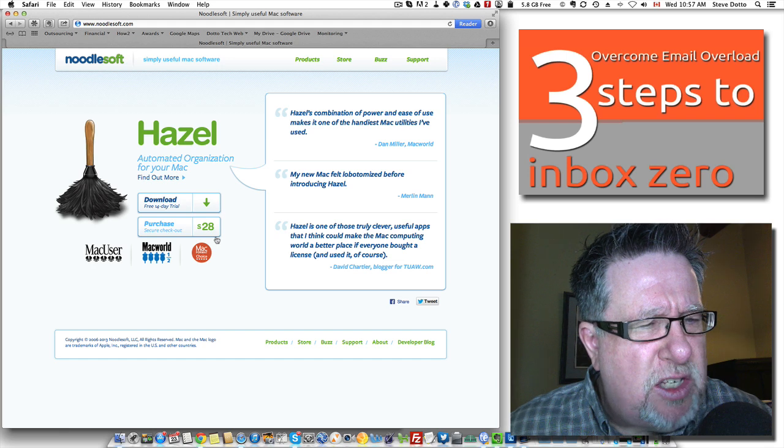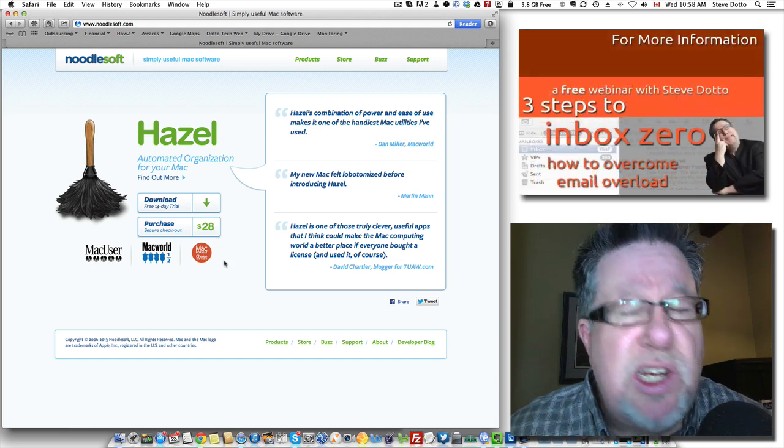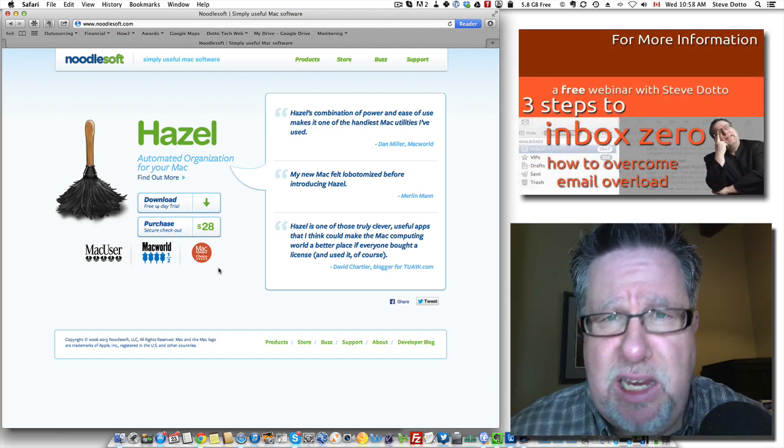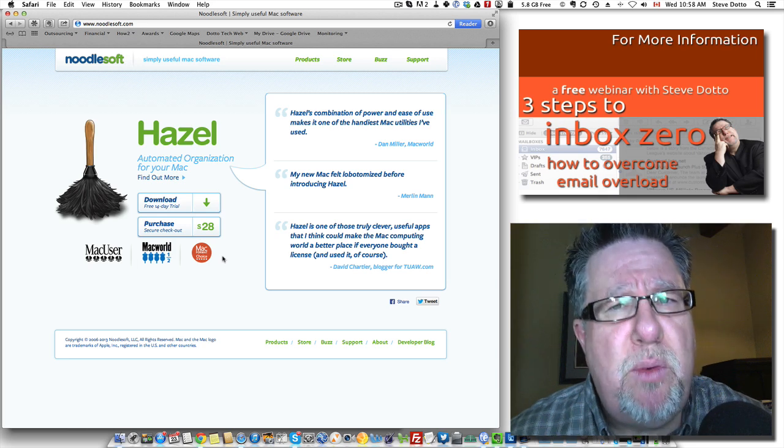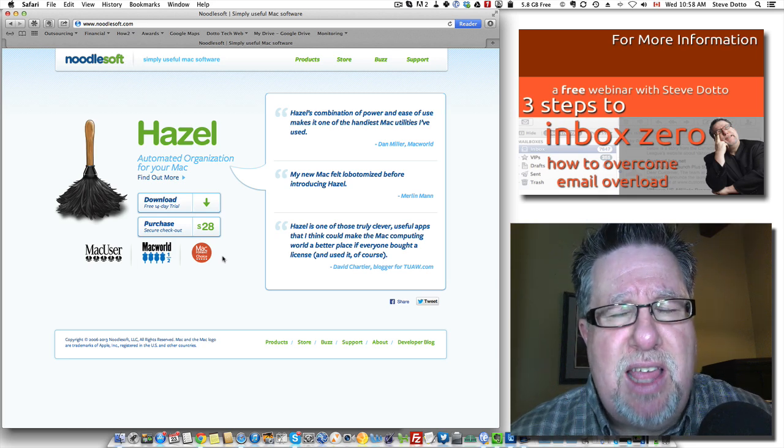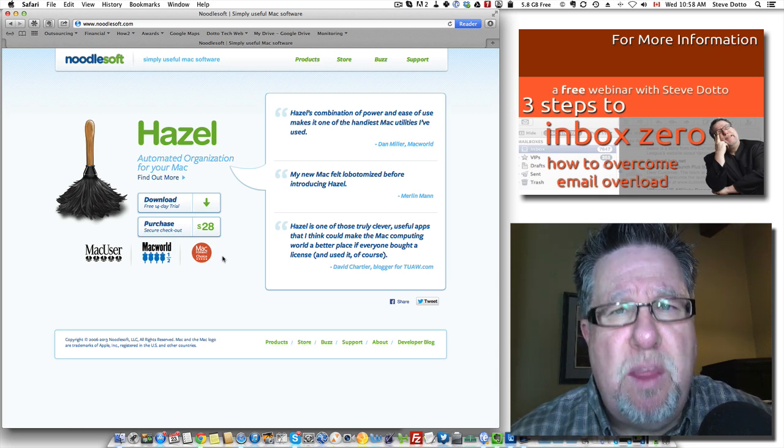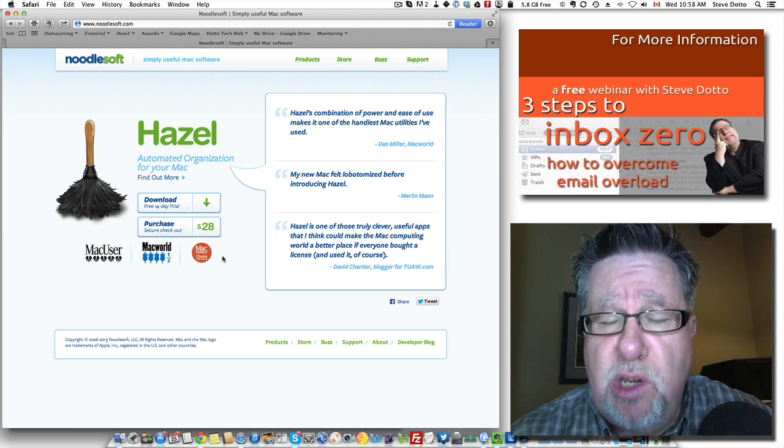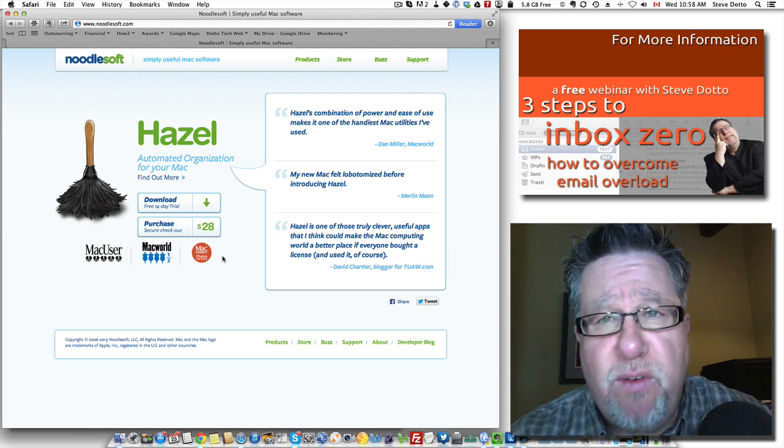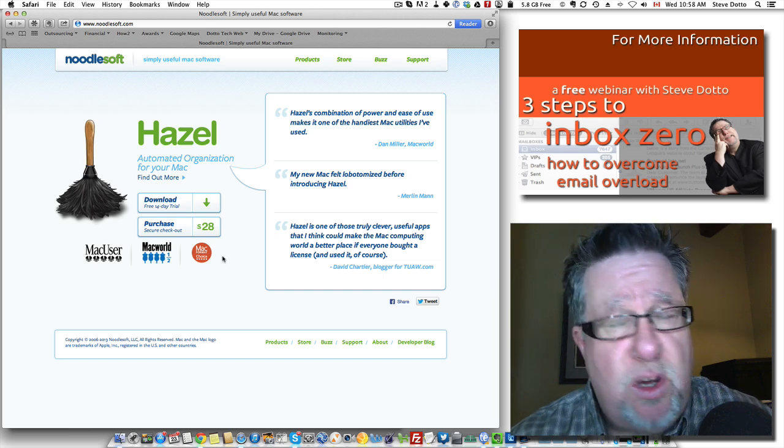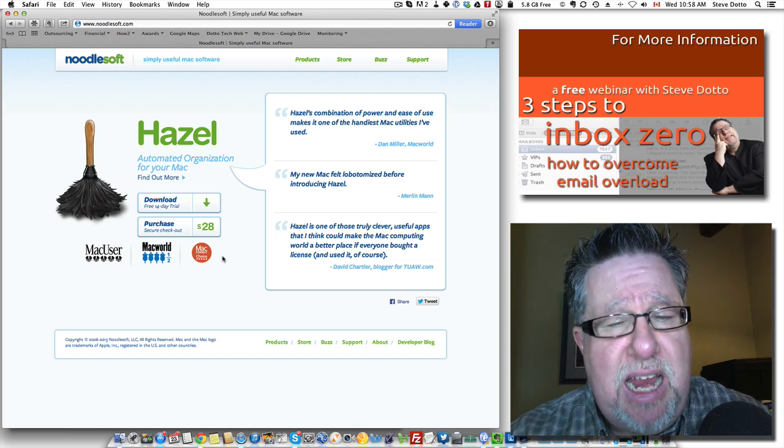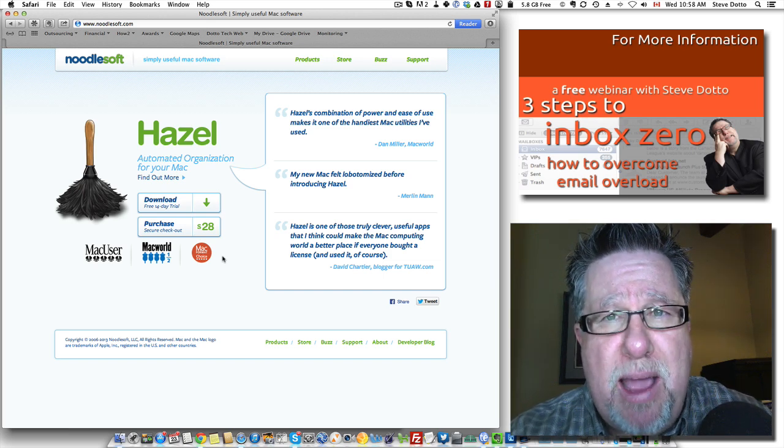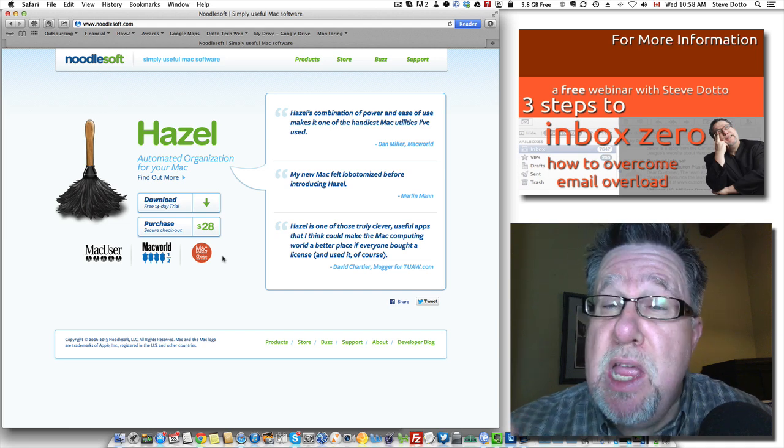I'm going to show you one example of how it works and show you how the authoring system works, how we create rules, and then it's going to be up to you to figure out how it fits in your world because it's got tremendous potential. Hazel costs $28 for a single-seat license. You can download it and try it for free for 14 days. To be fair, I think it's a product that over the months and years you grow to appreciate it, where you notice that you do the same tasks over and over again.